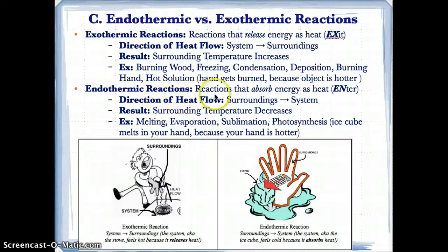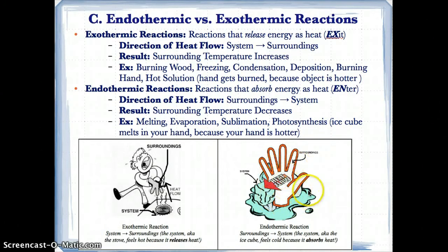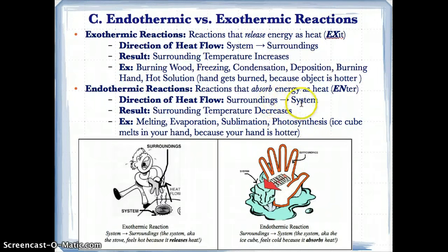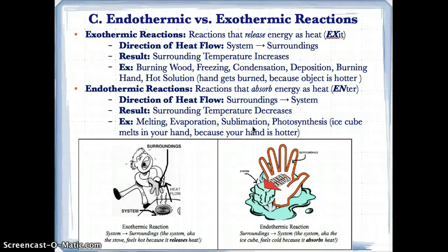Endothermic reactions are reactions that absorb or take in energy as heat — heat enters the object. The direction of heat flow is from the outside surroundings to the inside system. Since heat is leaving the outside, the surrounding temperature decreases because the outside loses heat to the inside. Examples include melting, evaporation, and sublimation, because these involve absorbing heat to make the particles go further apart as potential energy increases. Another example is photosynthesis.